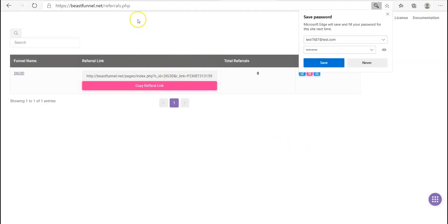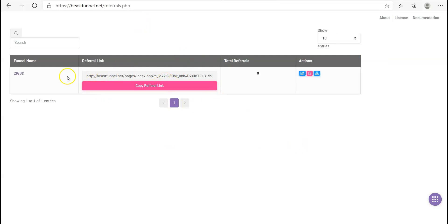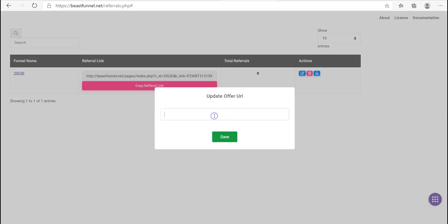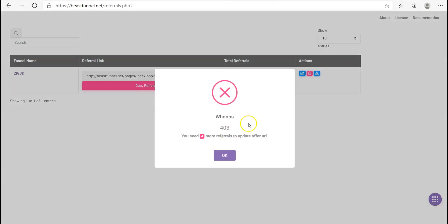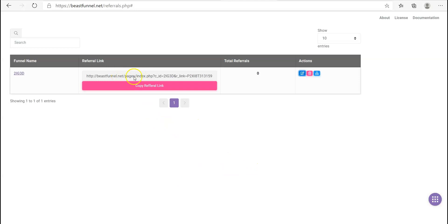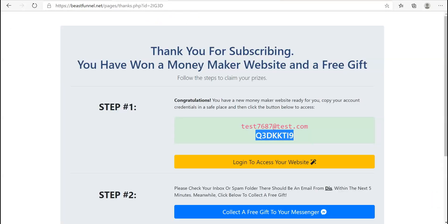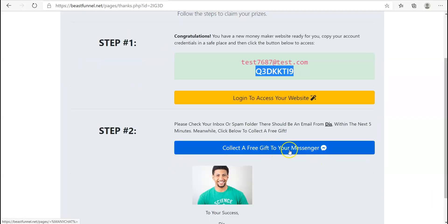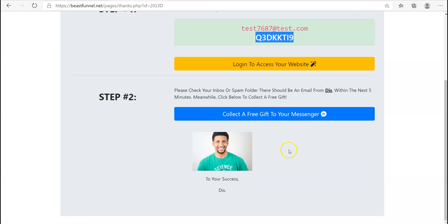So this is what they'll get when they log in. They have to send this link out to four other people — however many you've set it to — and if they want to change it, it'll say no, you need to send it to four people first. Why the hell would they send four people your affiliate link? It just does not make sense. And then they also want the user to sign up to their Messenger bot, so they've got you on their list too.